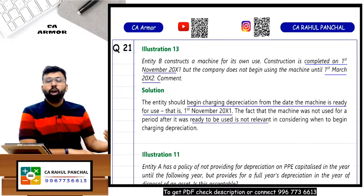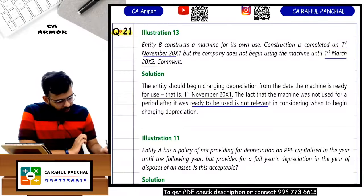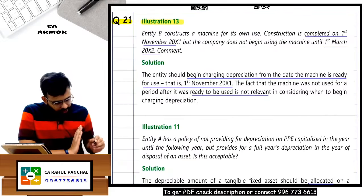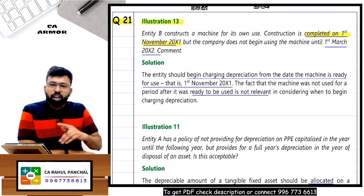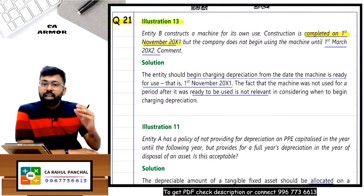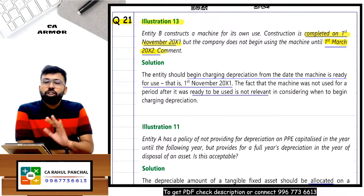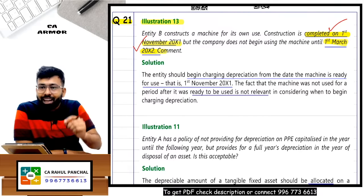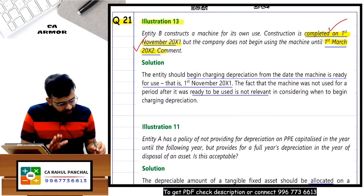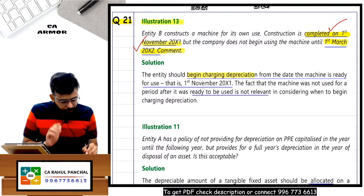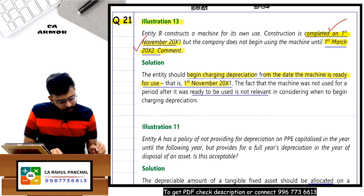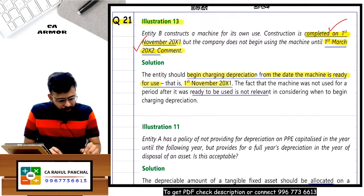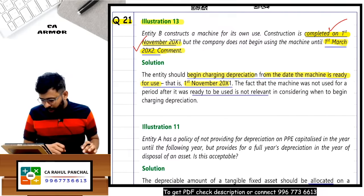Question 21 from the module (Illustration 13): NTTB constructs a machine completed on 1st November - ready to use on 1st November, but put to use on 1st March. Depreciation should begin from when the machine was completed - 1st November (ready to use), not 1st March. Put-to-use date is not relevant. The comment to write: begin charging depreciation from the date the machinery is ready to use, which is 1st November.